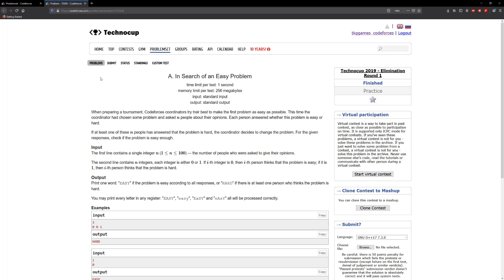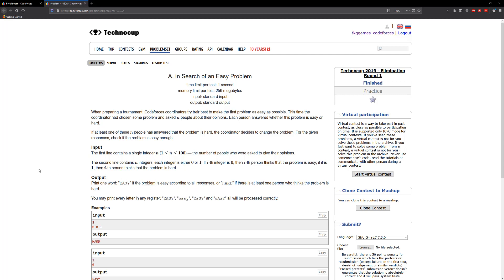For the given responses, check if the problem is easy enough. The first line contains a single integer n, between 1 and 100, the number of people who are asked to give their opinions. The second line contains n integers, each either 0 or 1. If the i-th integer is 0, then the i-th person thinks the problem is easy. If it's 1, then the i-th person thinks the problem is hard. Print one word: 'easy' if the problem is easy according to the responses, or 'hard' if there is at least one person who thinks the problem is hard.